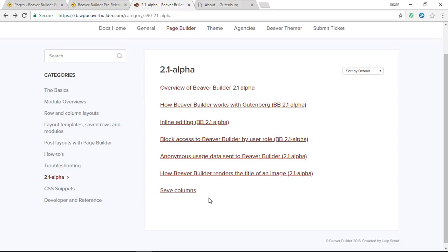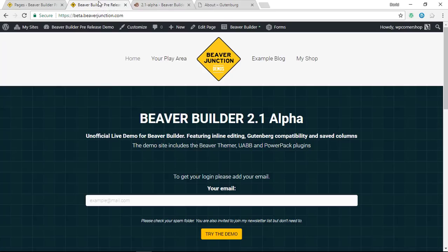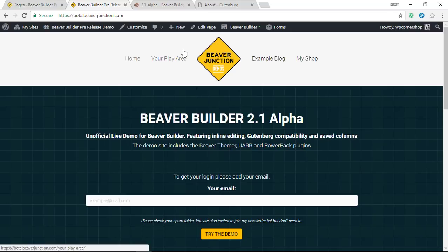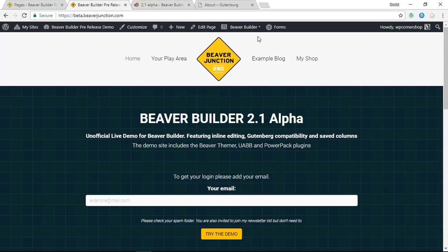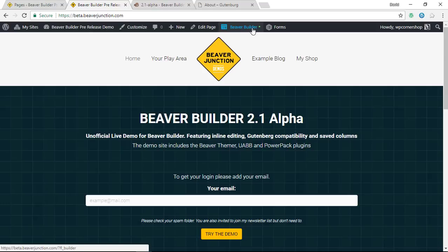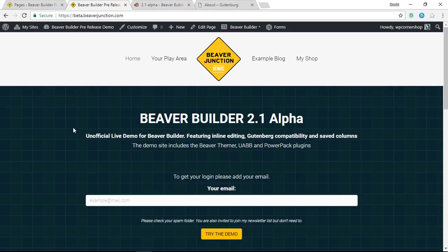I'm just going to now cover some of the things that you could very easily miss but I think are quite important. Now we are familiar with the naming convention for Beaver Builder being Page Builder rather than Beaver Builder, well they've changed this. So as you can see here it says Beaver Builder, and that's the same also in settings - it's changed from Page Builder to Beaver Builder.